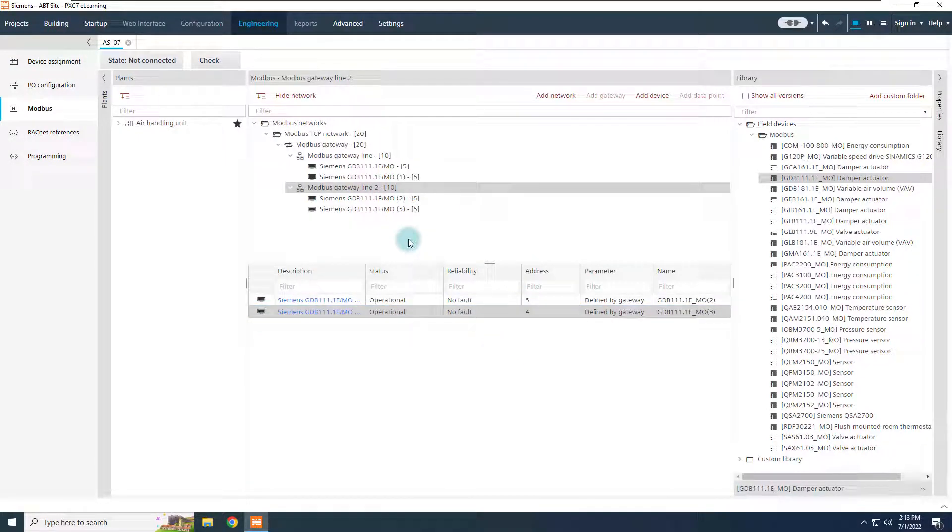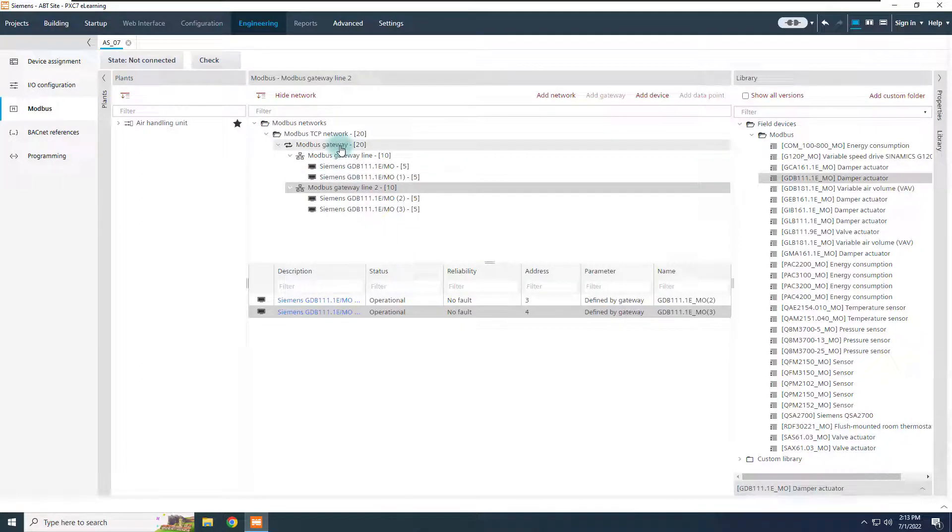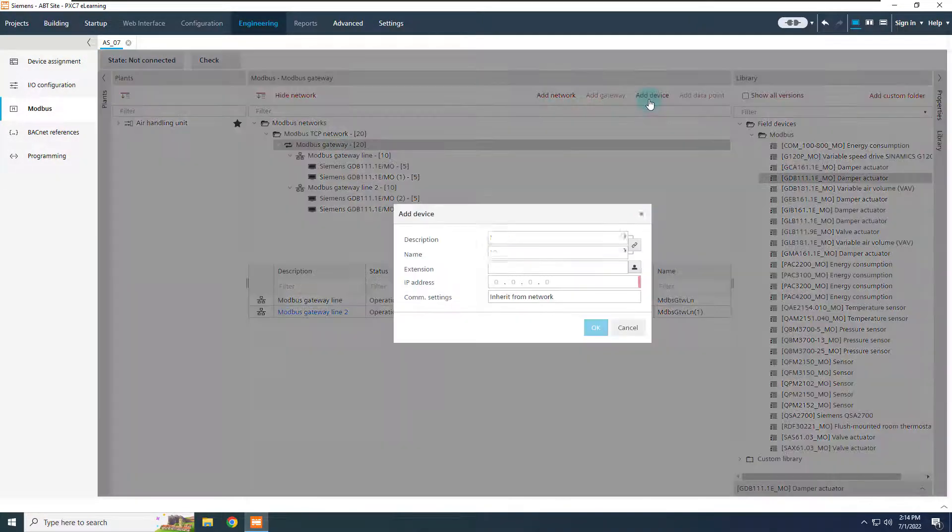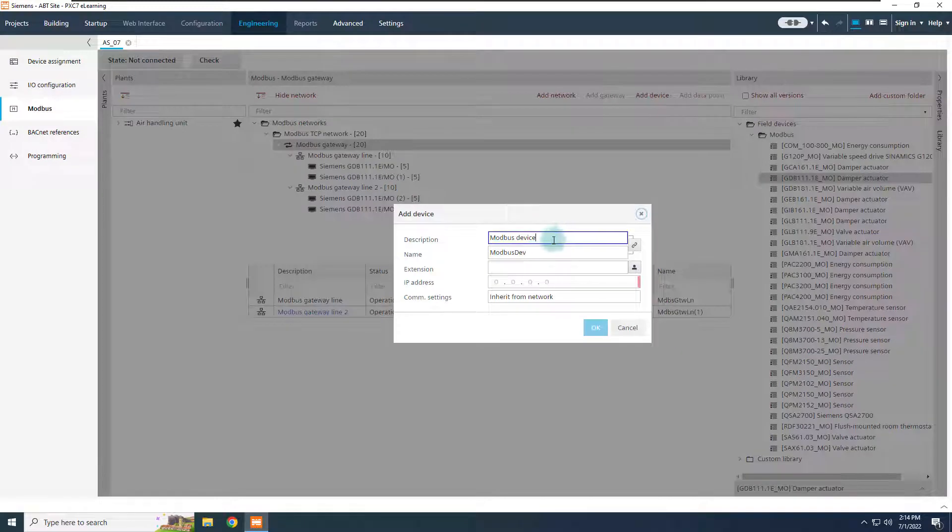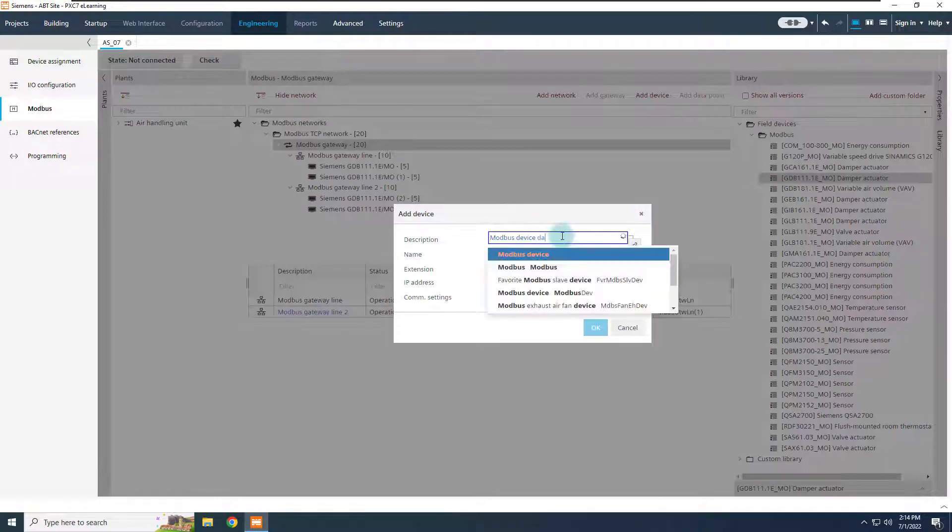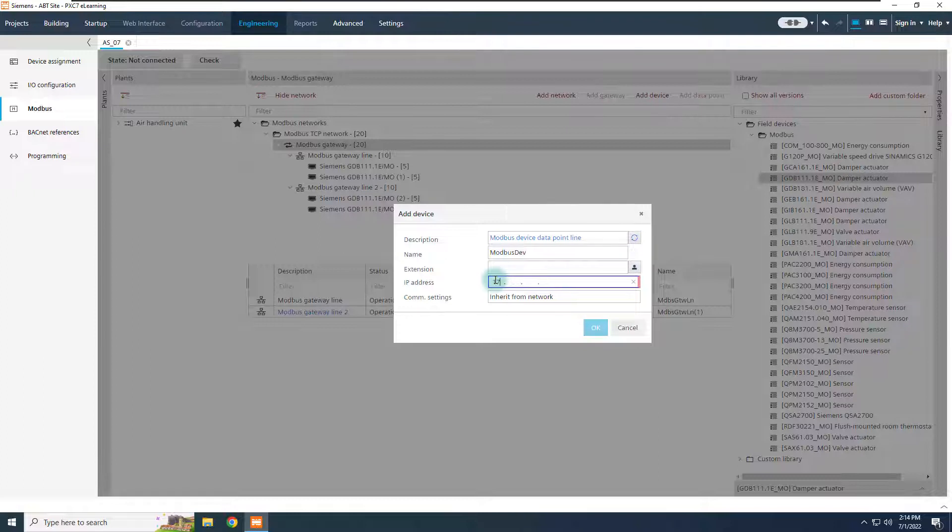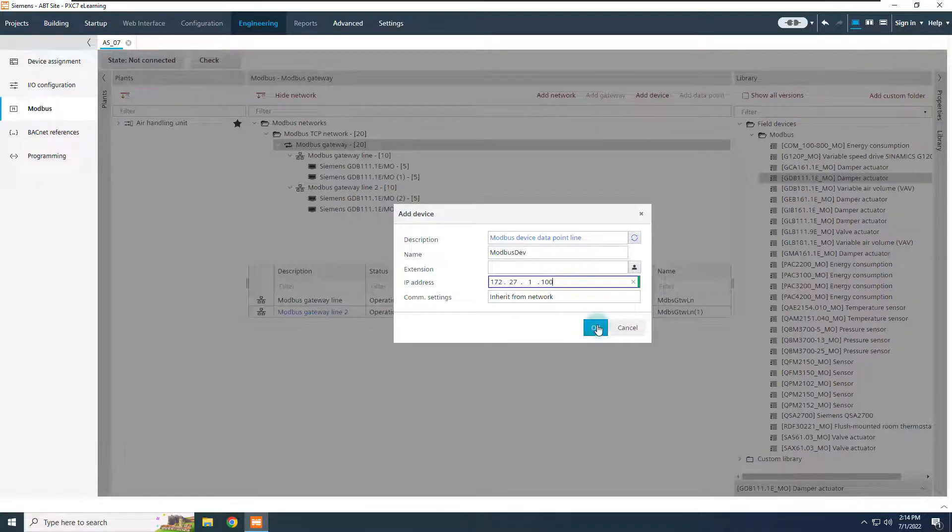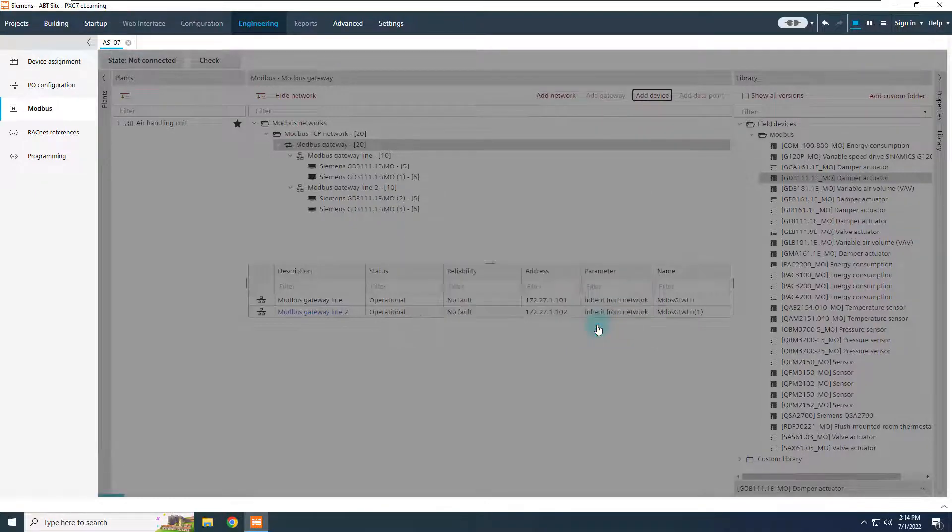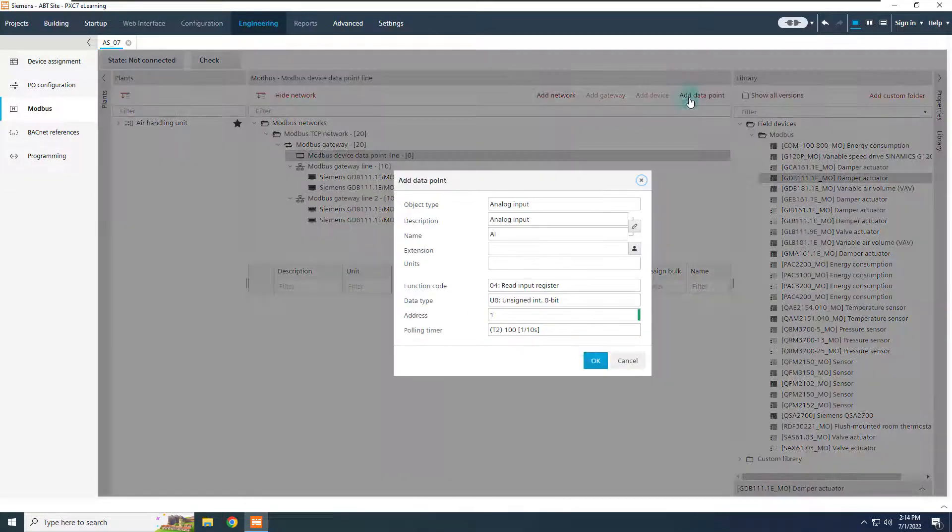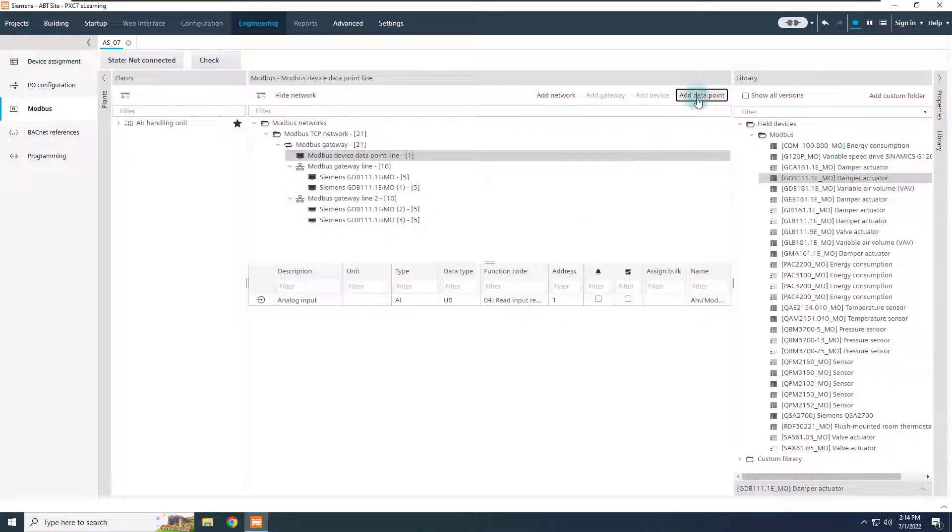If the gateway itself carries data points, add a TCP device from the gateway node. Give a meaningful description, if required, and indicate the IP address of the gateway, which is, in our example, 172.27.1.100. Add now the data points, following the same workflow of a typical Modbus server.